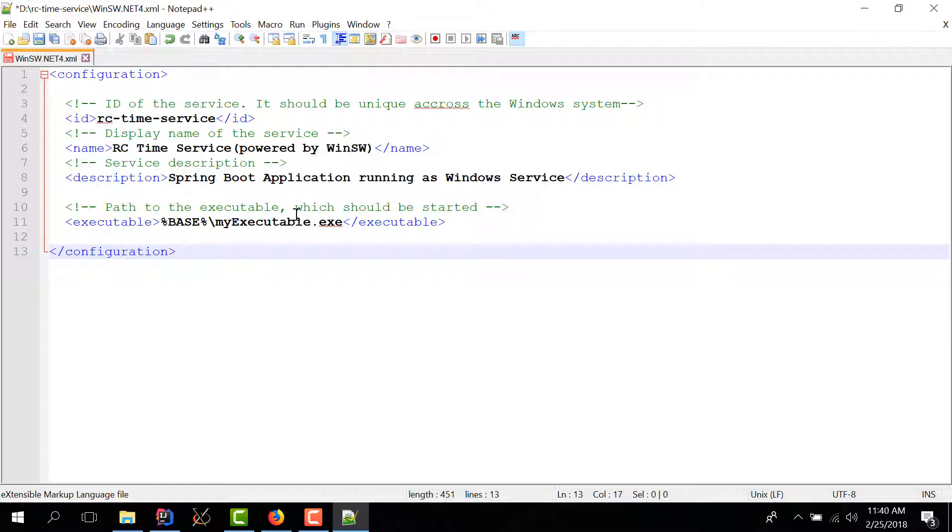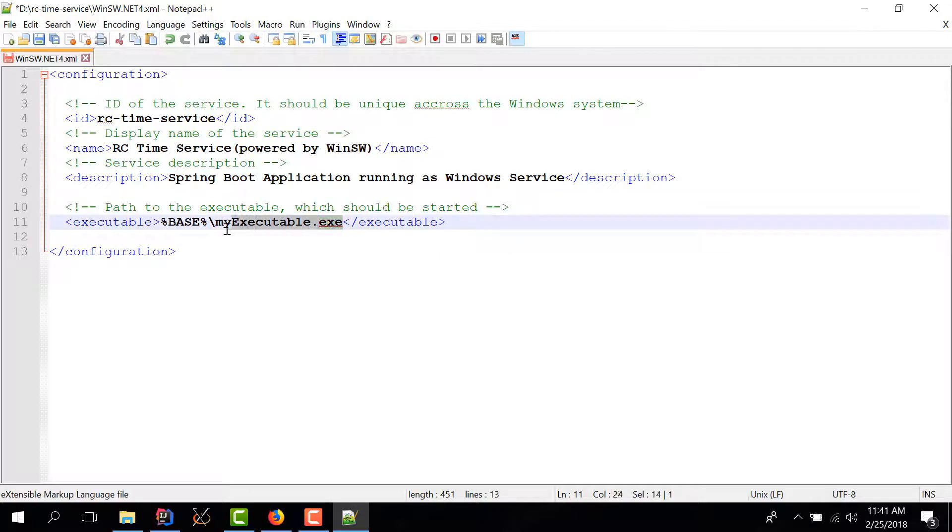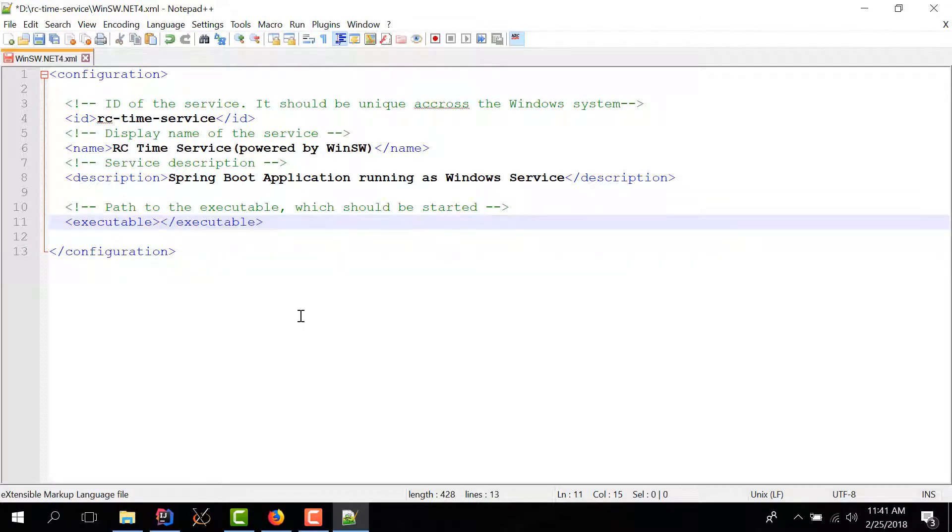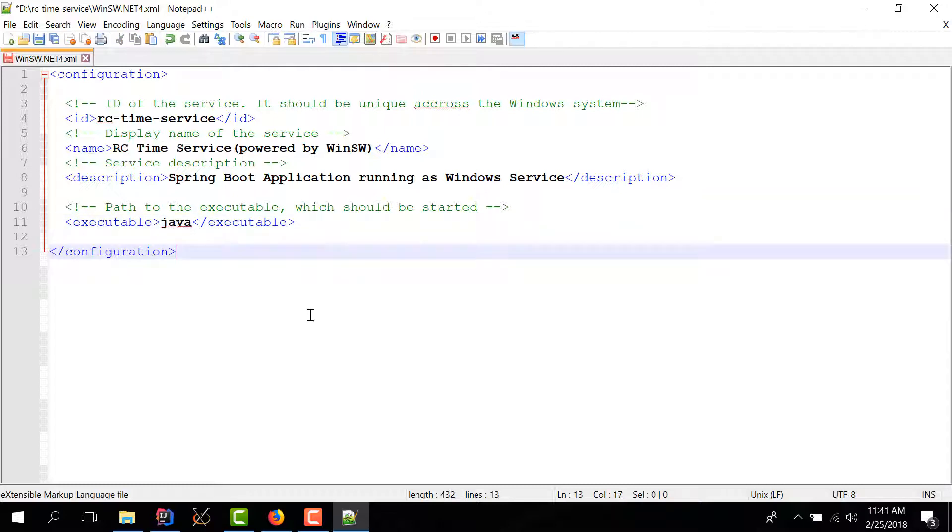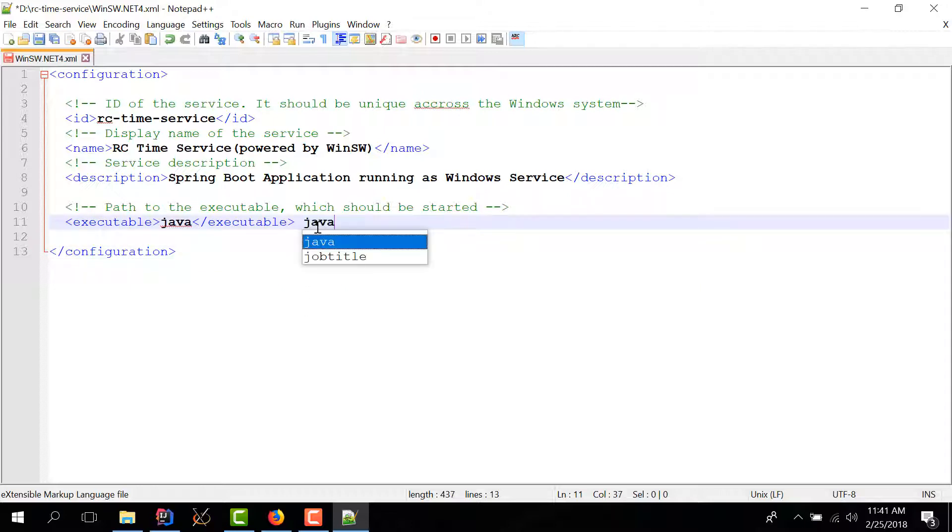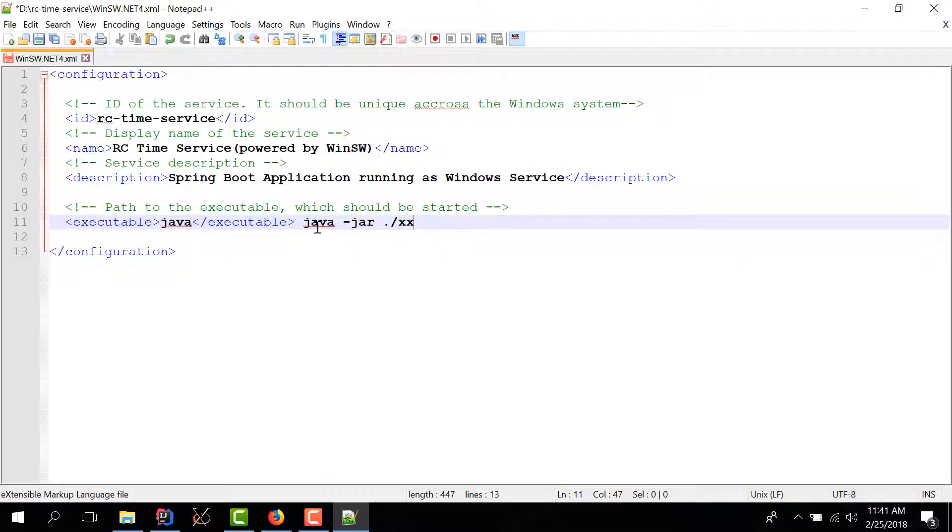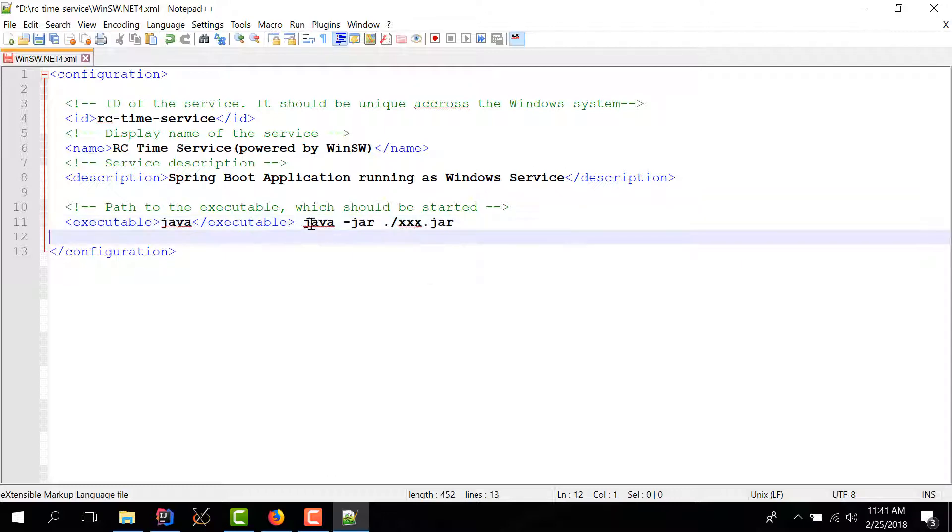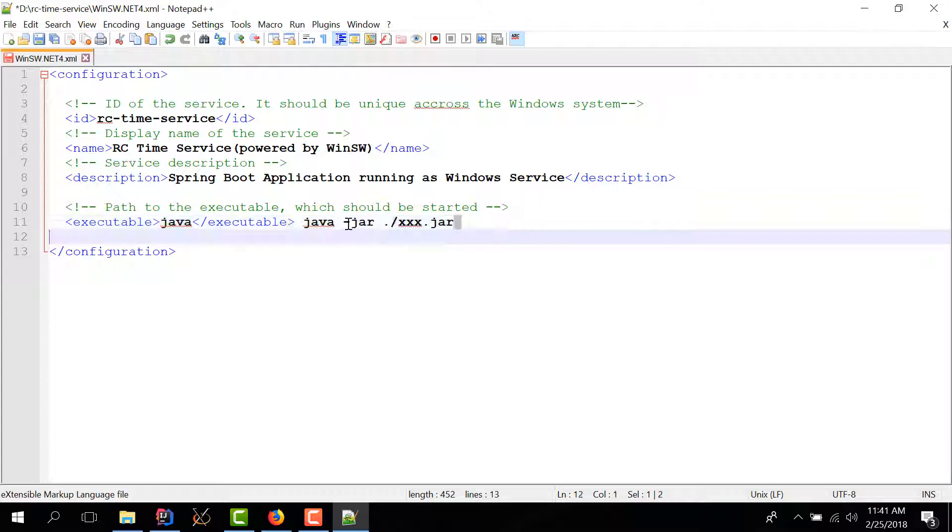And now we have the executable or the program that you want to wrap as a service. Now in our case we don't have an exe file, what we do have is java because we have a jar file and the way we execute jar files is by typing this command we have java jar and some jar file. So in our case the executable is java, it's not the name of the jar file.